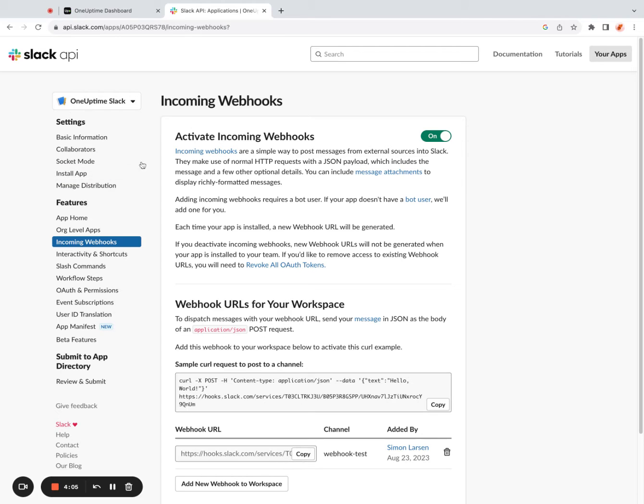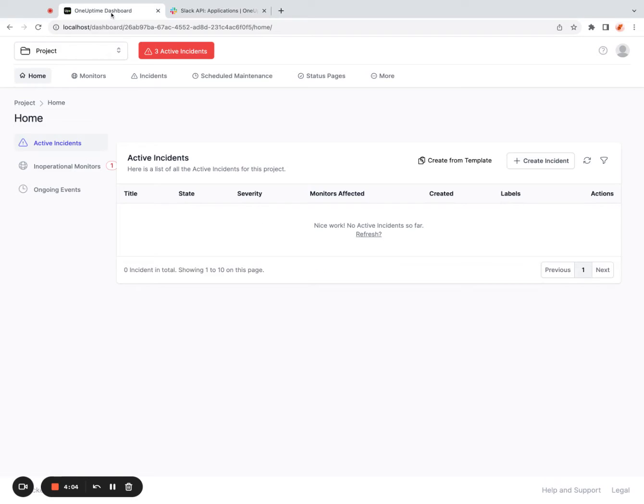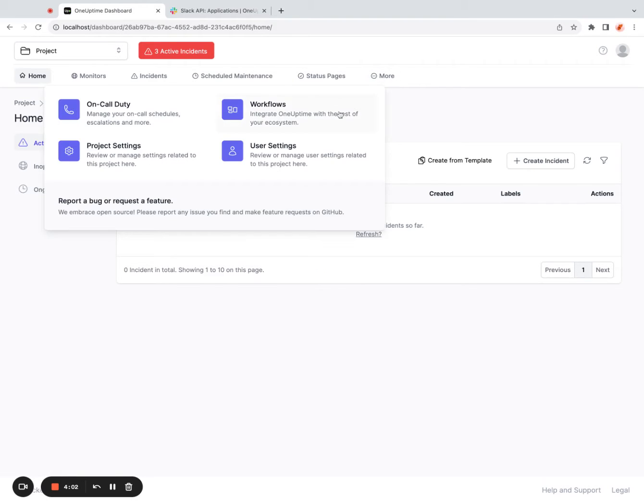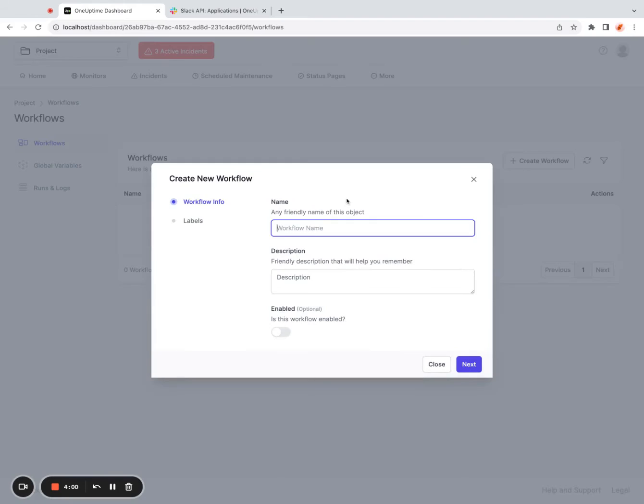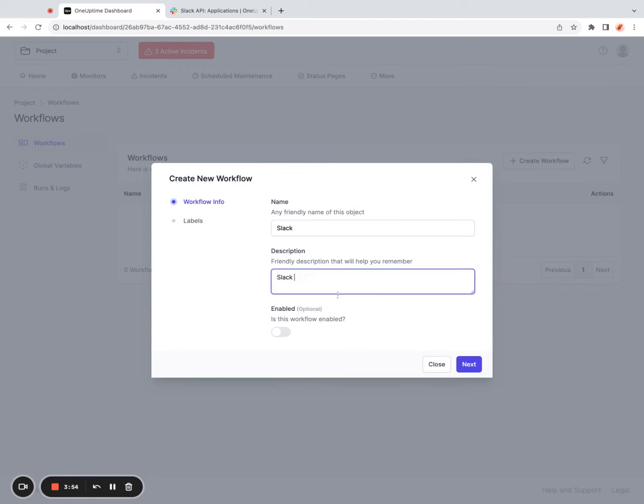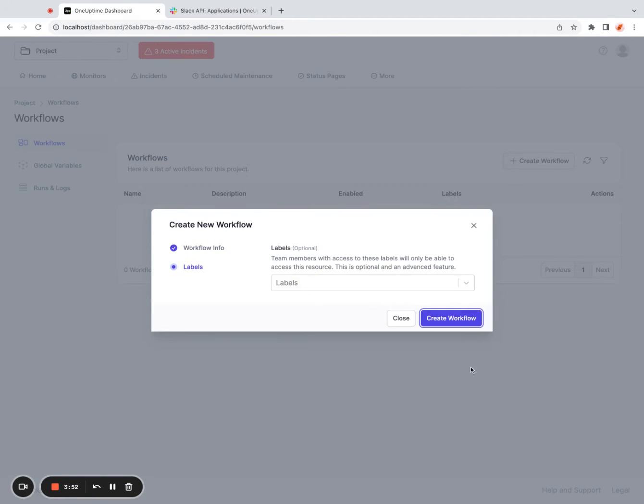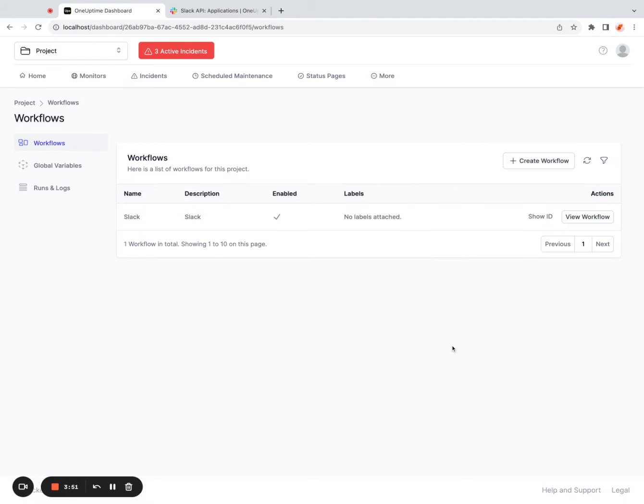Once this is done, I can go back to my OneUptime dashboard, click on more, click on workflows, create a new workflow. It's enabled, click on create workflow.